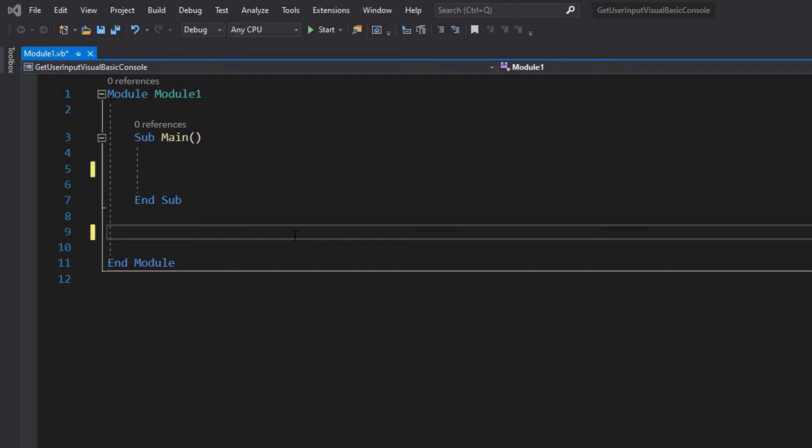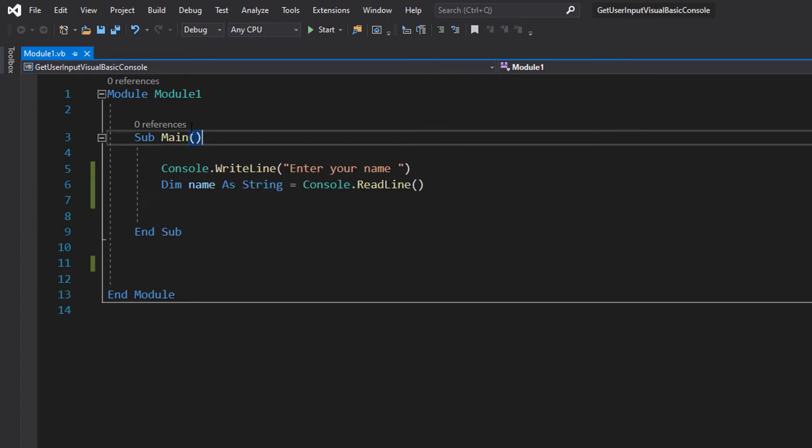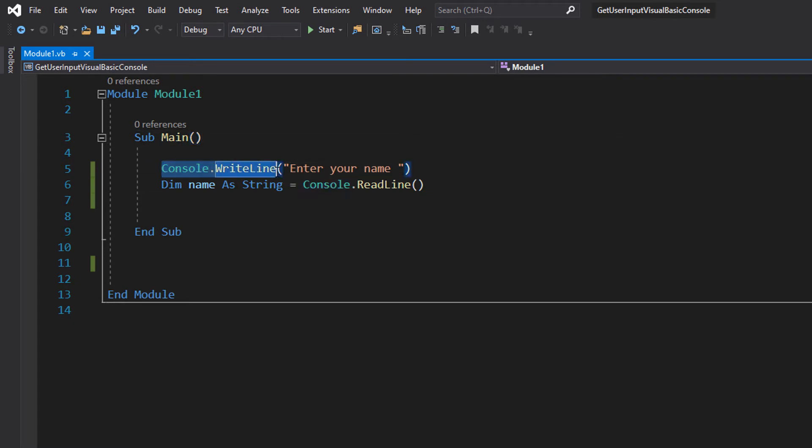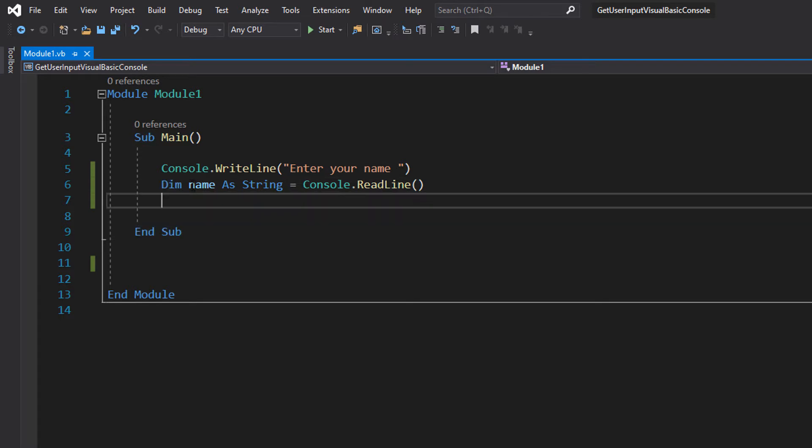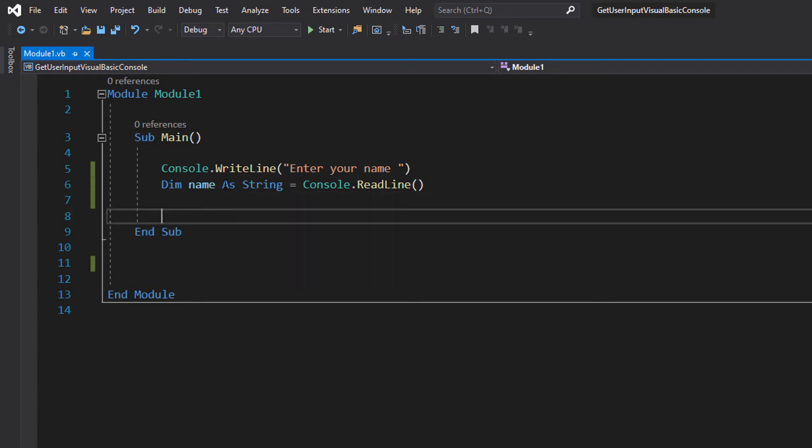So let's get right into it. Firstly, what we're going to do is console.writeline 'Enter your name'. This is just going to ask the user to enter their name, it's going to tell them what they need to enter. Then we can do Dim name As String.